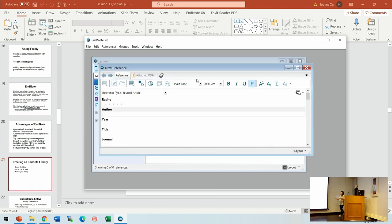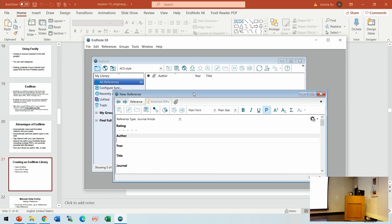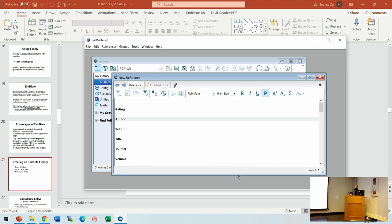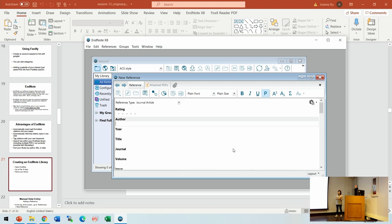There are two ways to input a reference. The first, more manual way is to hit the button and open a blank reference page, then type every piece of information into it. I never do this because I'm not a careful person. In these days, you only need to do this when the reference is very old and you cannot find a digital citation of it, or you want to cite a submitted work that is not yet published.